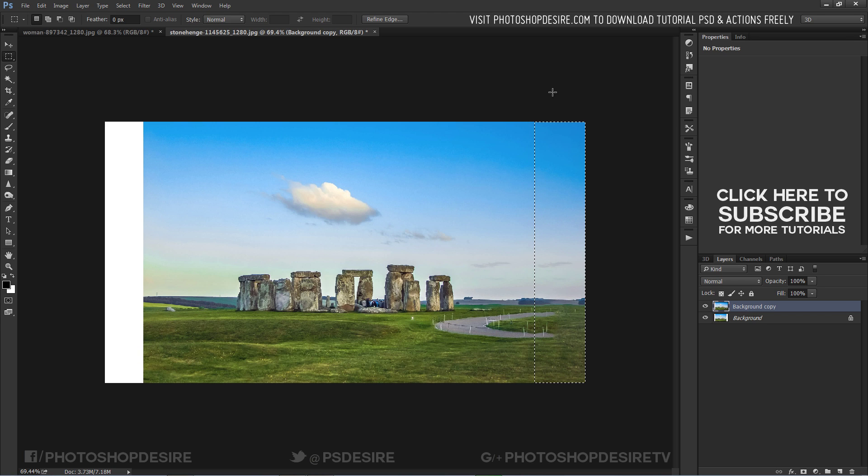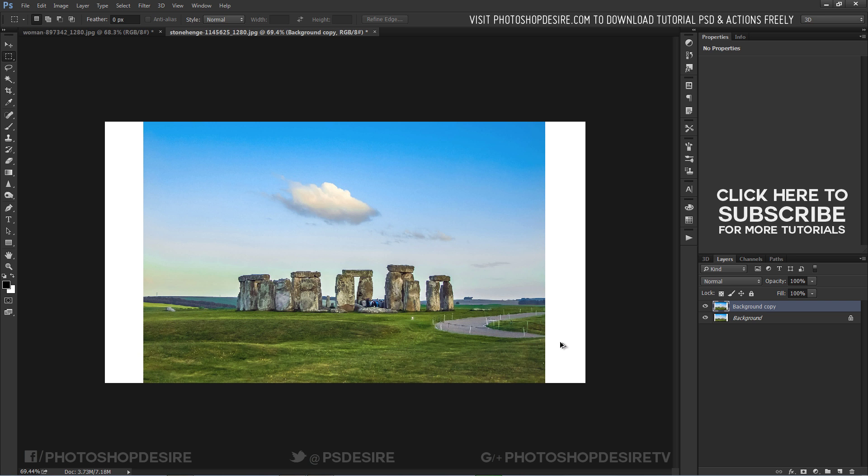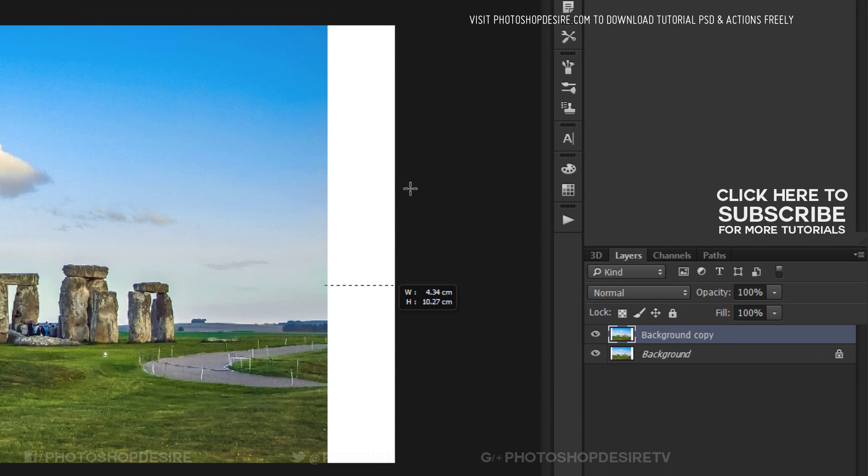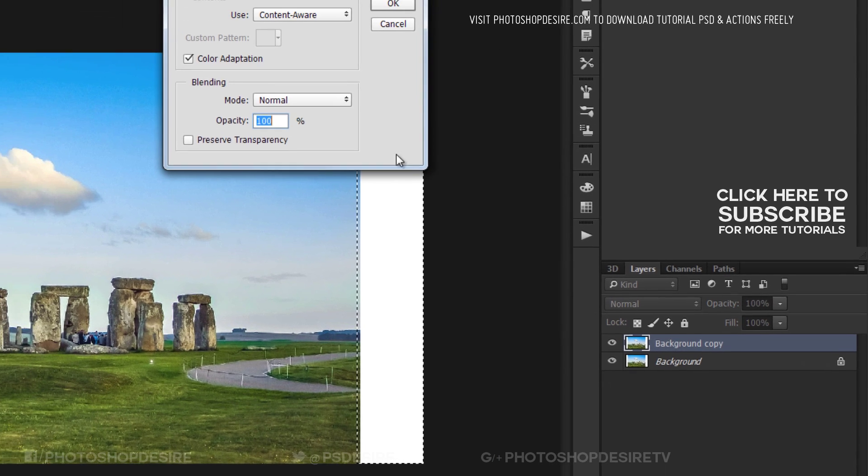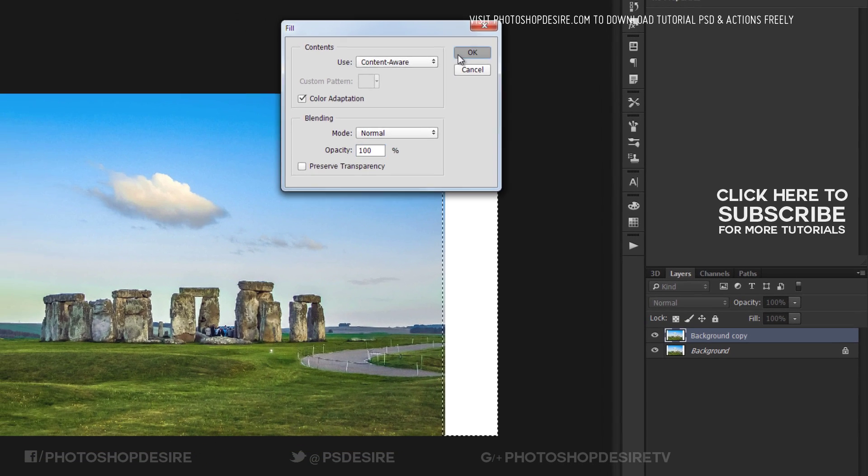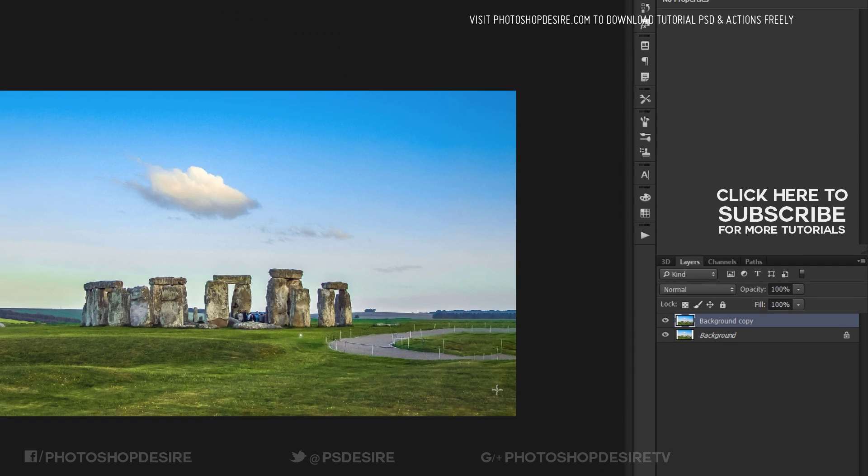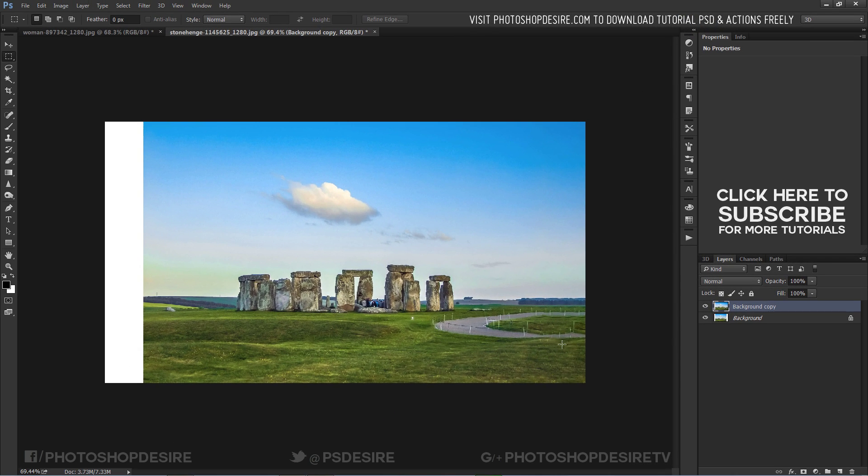I thought Photoshop will create a road here but it doesn't. Let's do that again. Go back, undo the step and make new selection, but this time make selection near the edge. This time it created the road. Do the same on the other side as well.